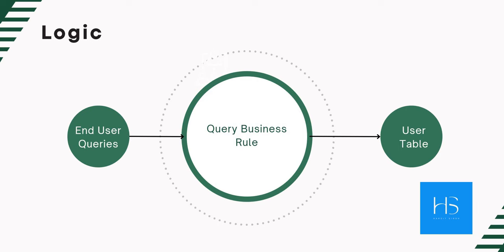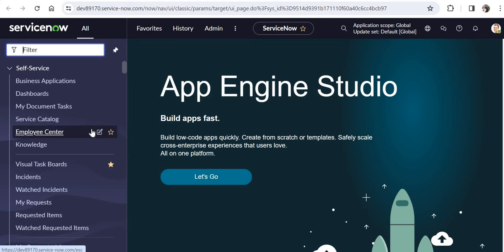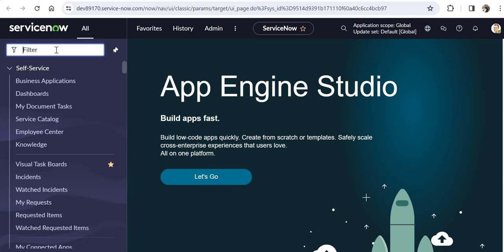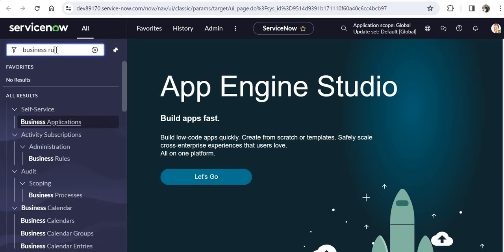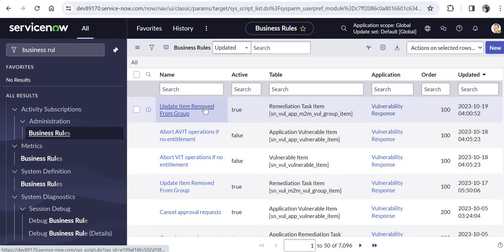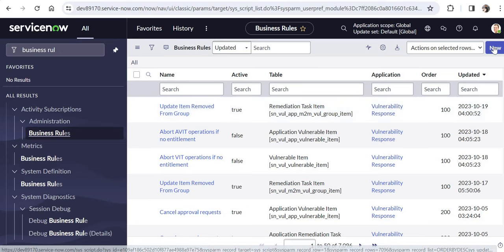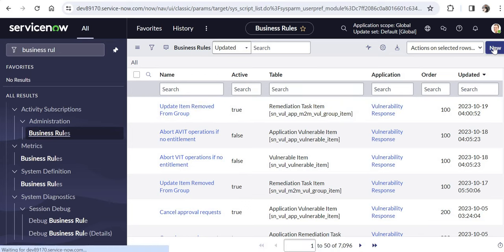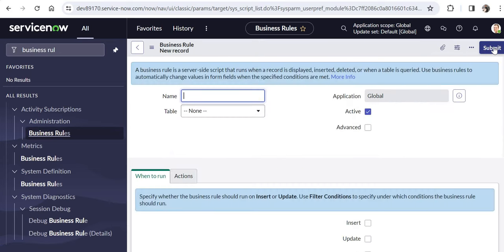Let's quickly jump to ServiceNow. I'm in my ServiceNow instance. I will go to business rules — I'll type 'business rules' under System Definition. As soon as the list of business rules opens, I will click on New and create a business rule.